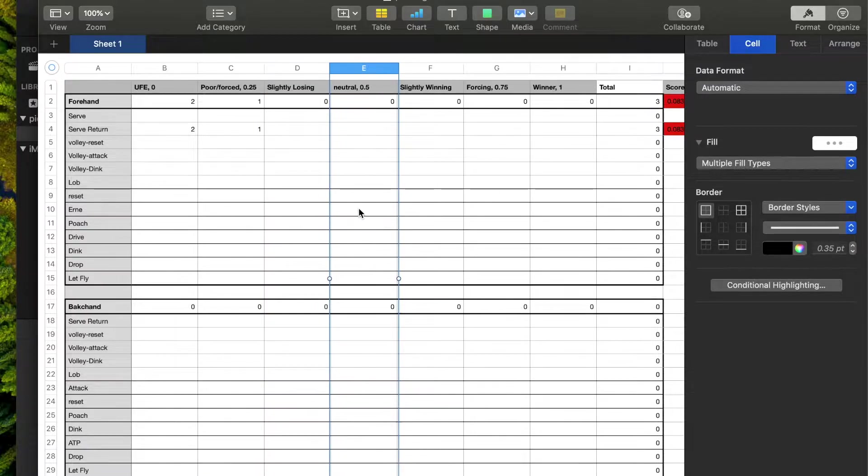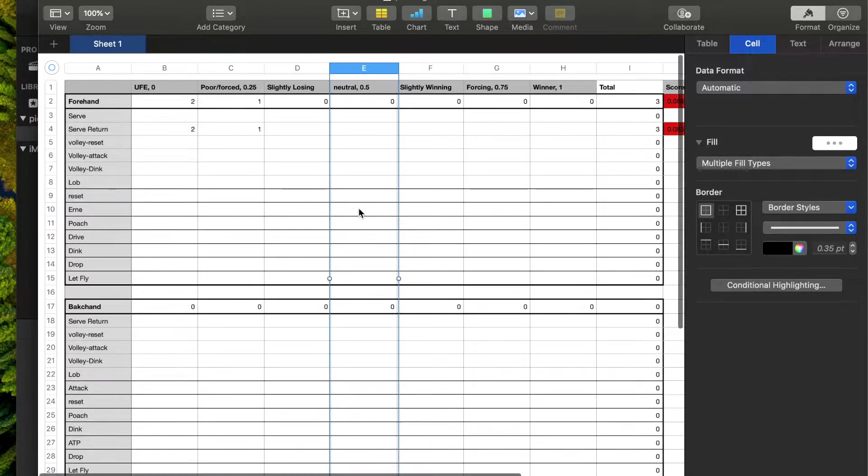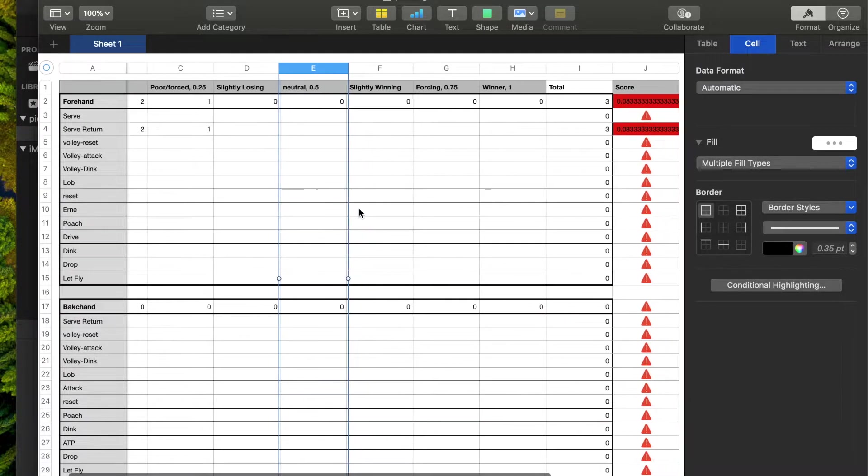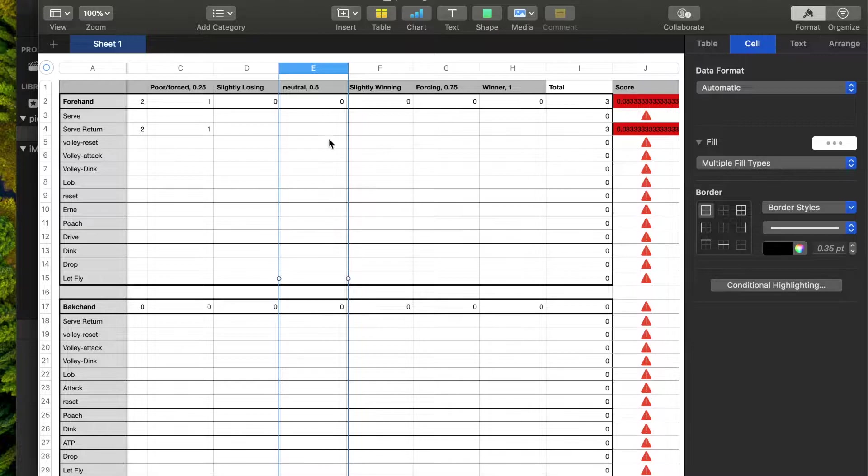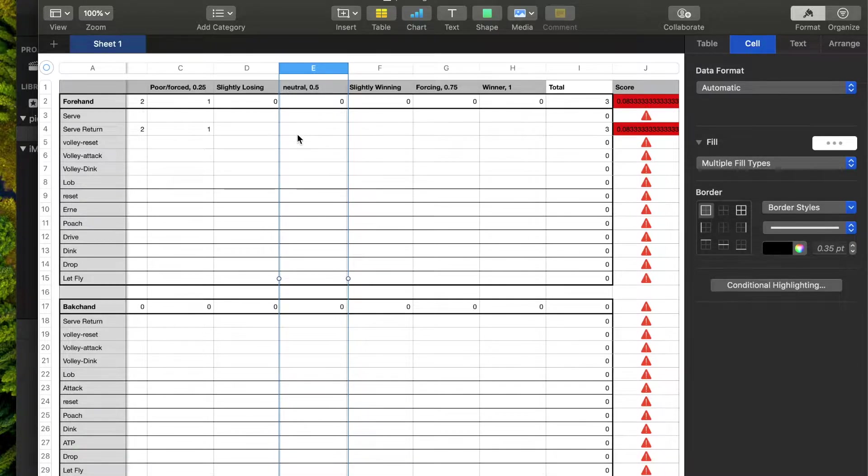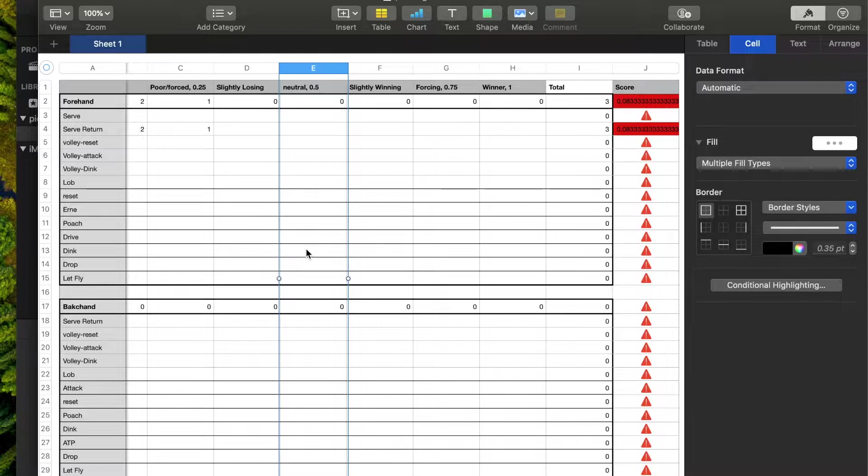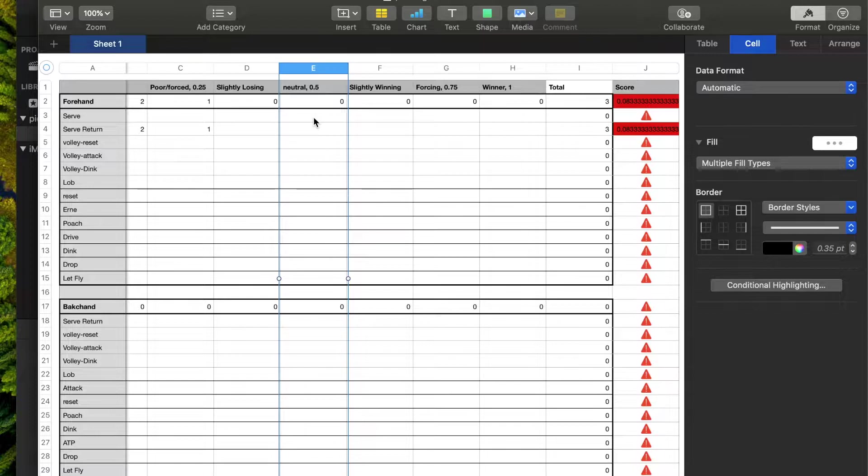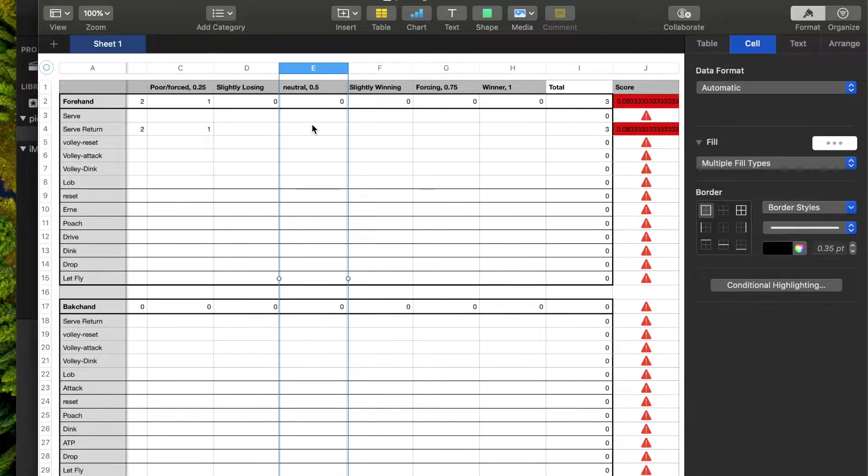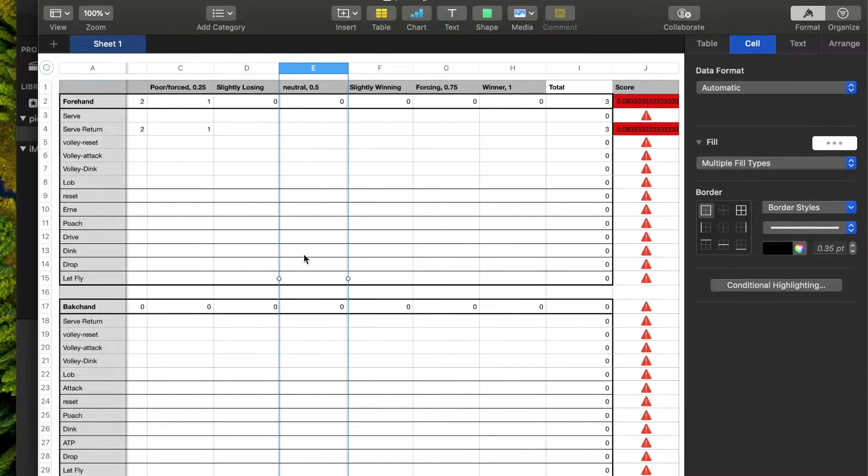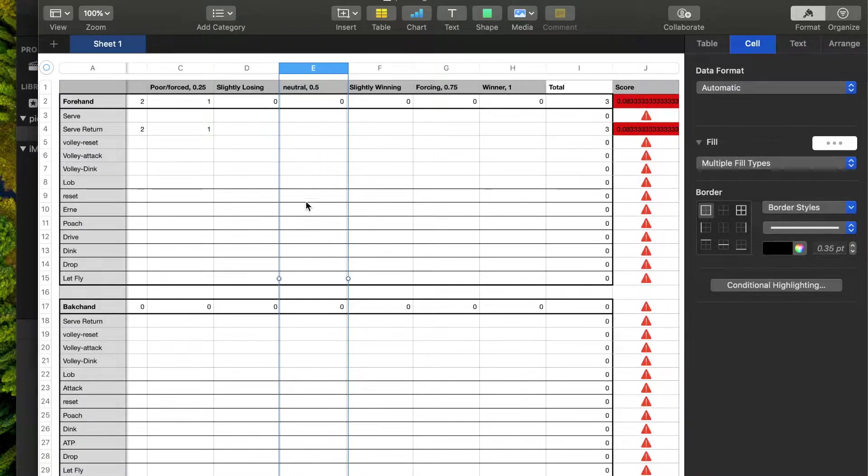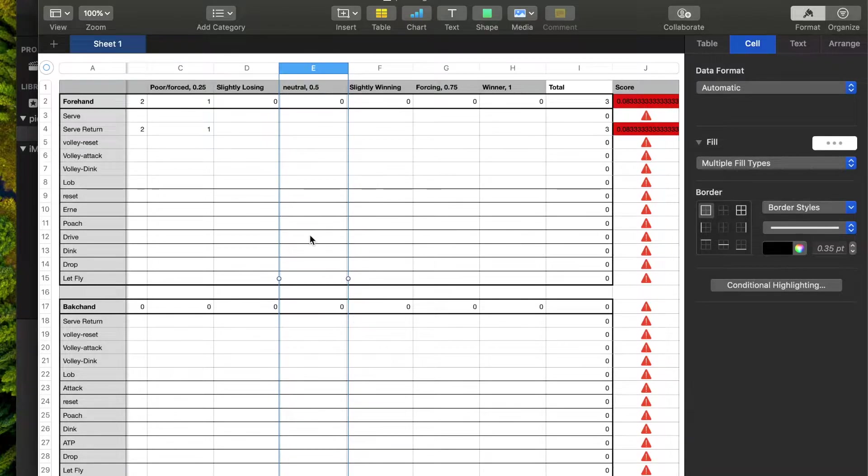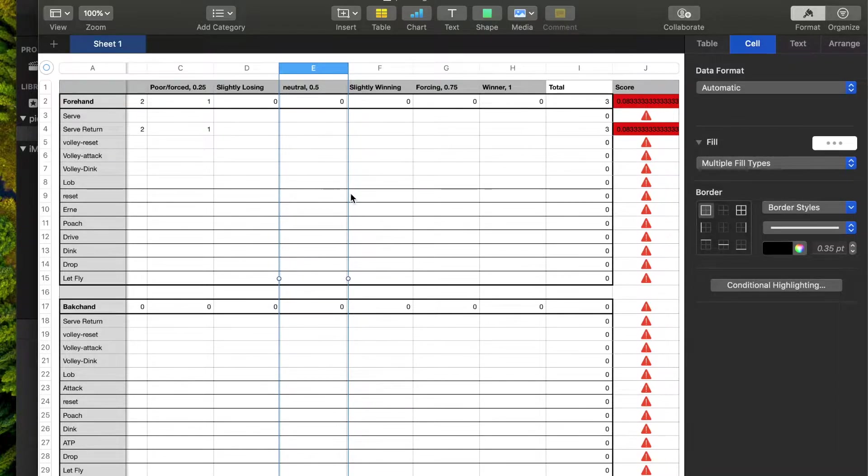Neutral shot would be something where I don't lose any advantage, I don't gain any advantage. You're gonna find most, a lot of shots will fall into this category. Most of our dinks will end up here, most of our third shot drops will end up here, our serves will end up here, our serve returns will mostly end up here, because a lot of those shots we just aren't gaining an advantage. Now, sometimes you will, sometimes you'll lose an advantage on those shots, but anything that is neutral will end up in the middle column.